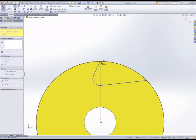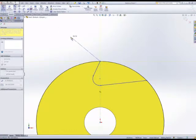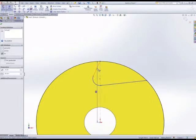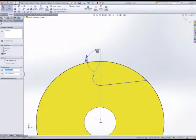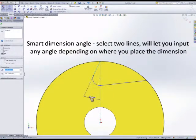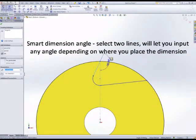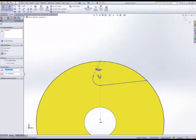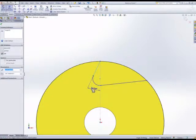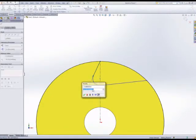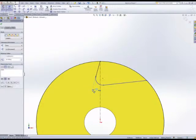We can add a centerline if needed. Smart dimension between two lines allows us to place an angled dimension, and the position or placing of the dimension allows us to choose different angles. Same for the second line.